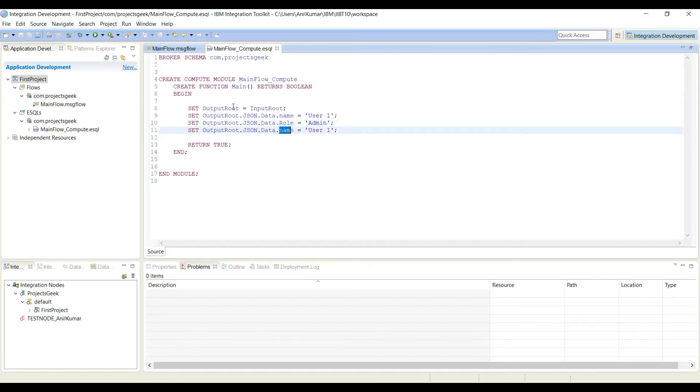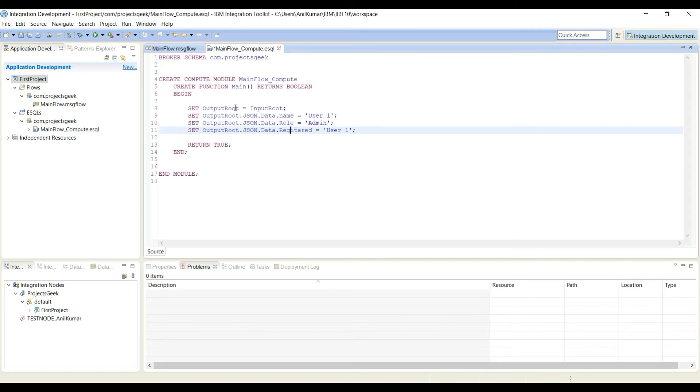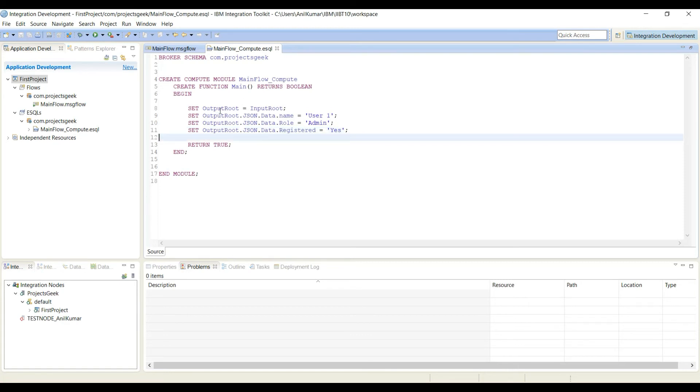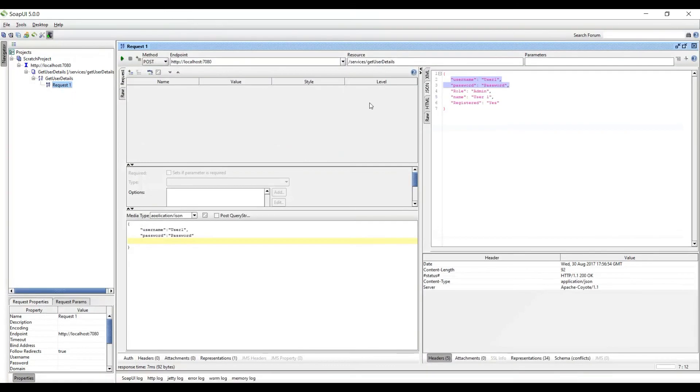And the third one is registered, and I will put it as yes.